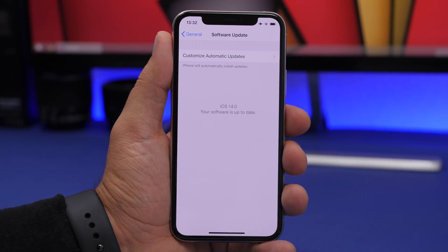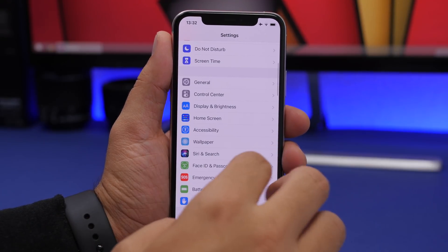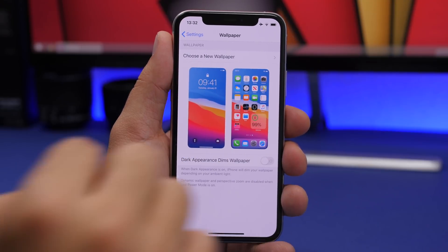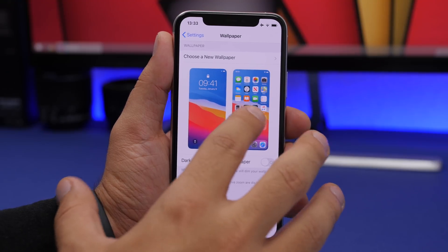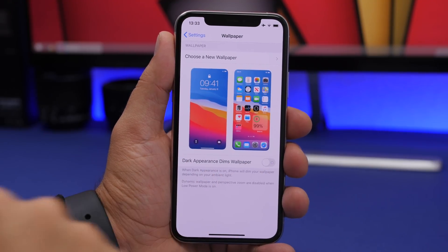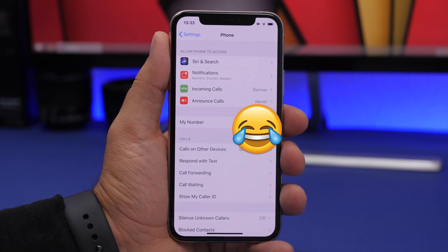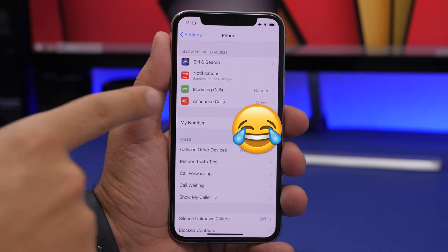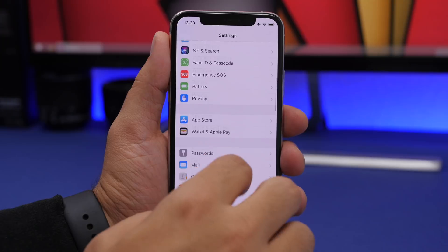In the Settings app, if you try to update your device while audio is playing in the background, it will not allow you to proceed. The wallpaper preview section now correctly shows widgets as they appear, rather than just the app icon. In Phone settings, Incoming Calls and Announce Calls now have new icons — previously there were no icons at all.